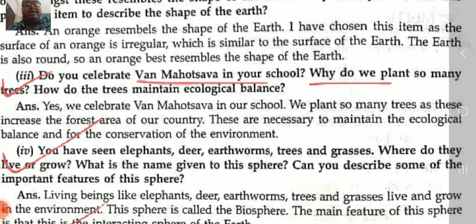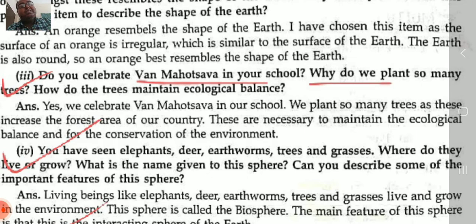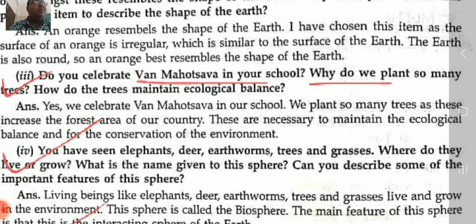Next question: do you celebrate Van Mahotsav in your school? Why do we plant so many trees and how do trees maintain ecological balance? We celebrate Van Mahotsav by planting trees to promote afforestation. Due to rising population and development, forests are being cut down. To stop this, we must encourage afforestation, as forests play a very important role in the environment and conserve the potential energy of the ecosystem.